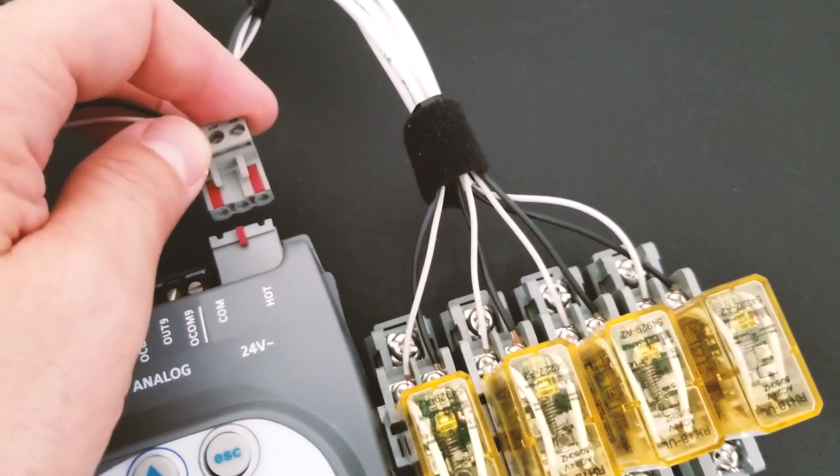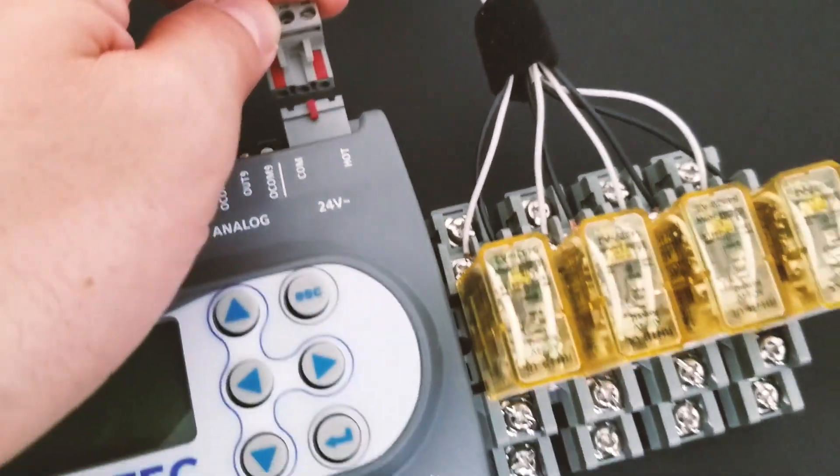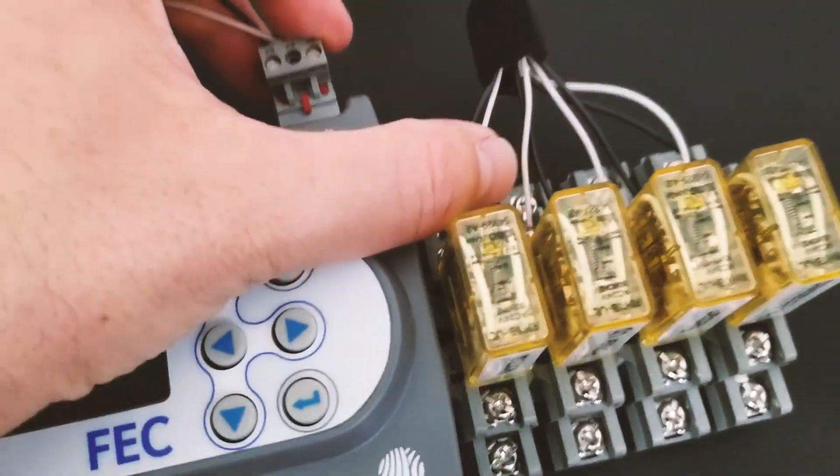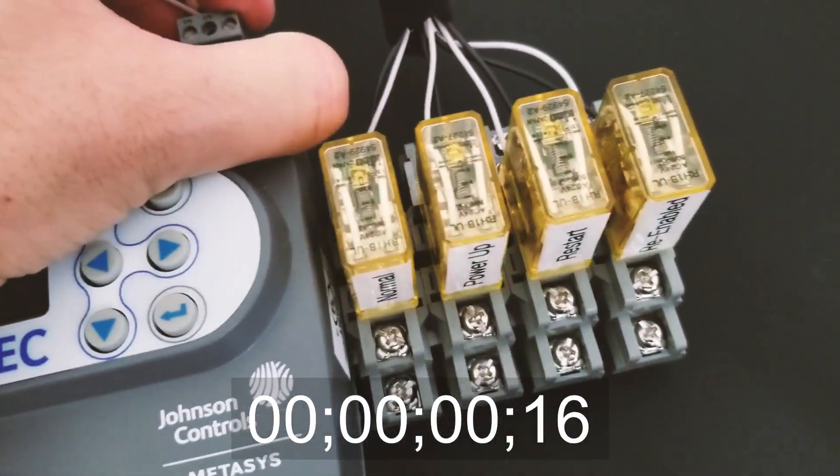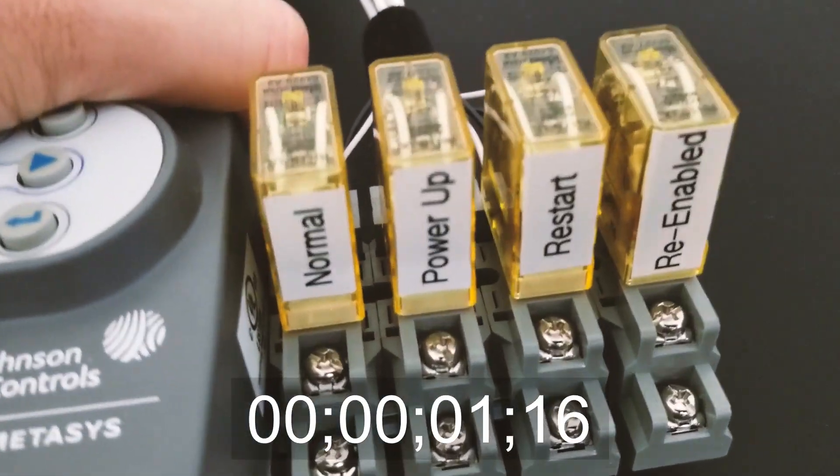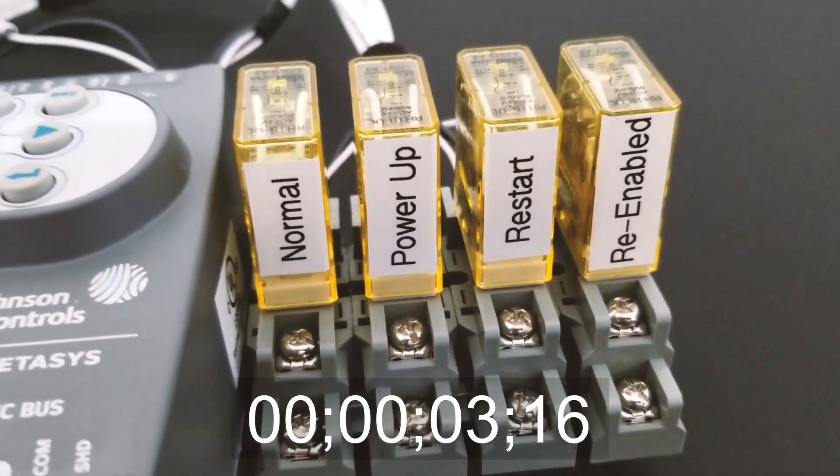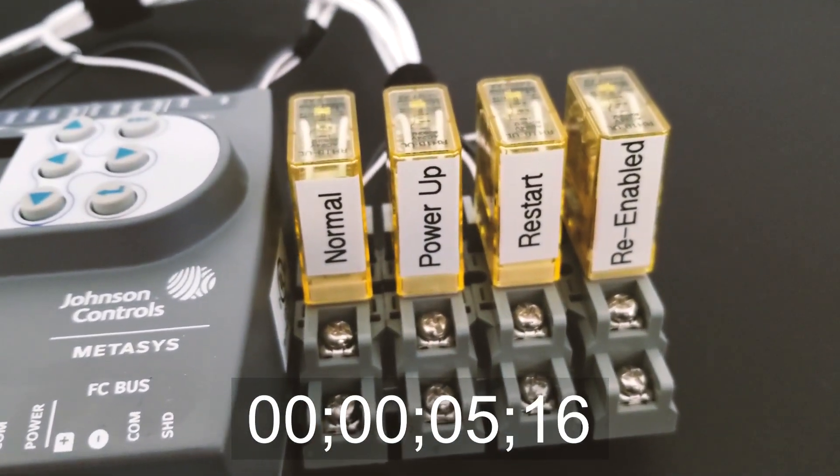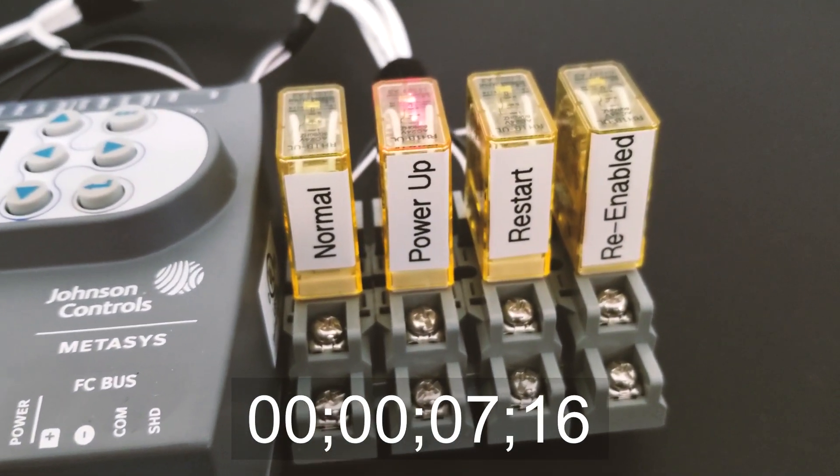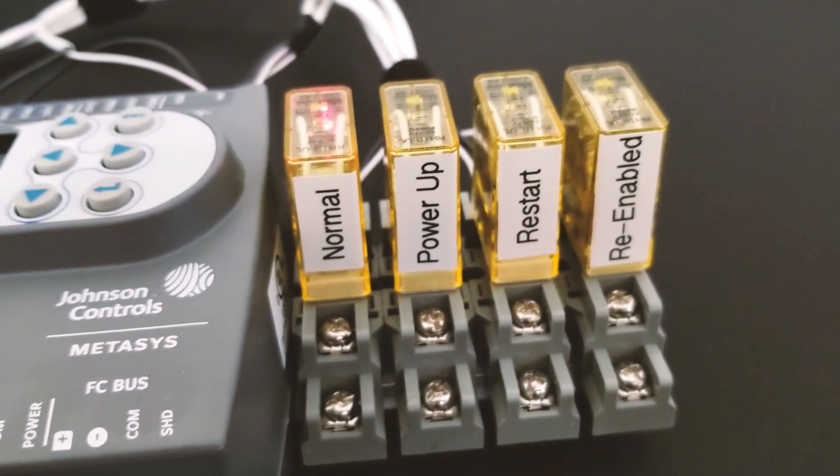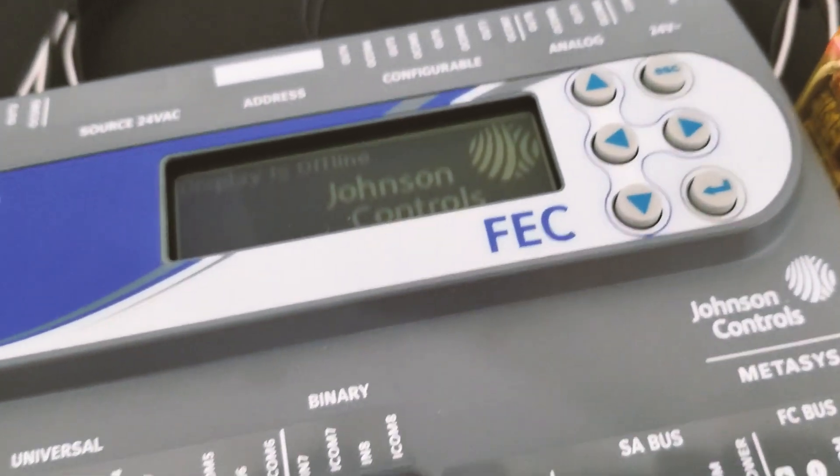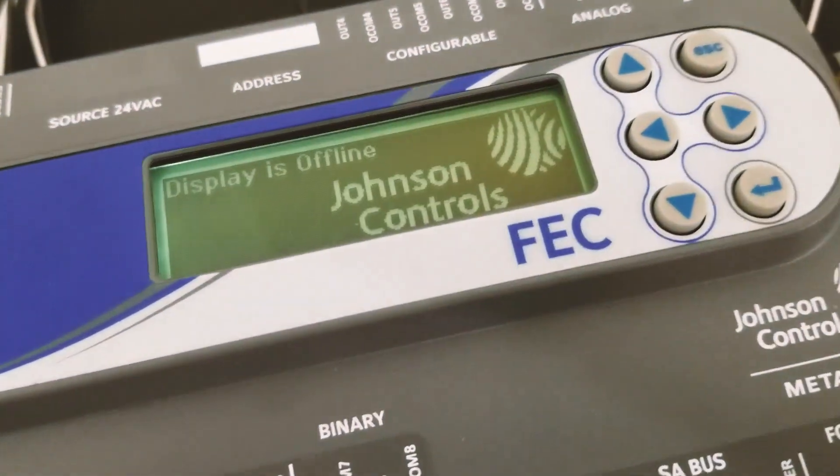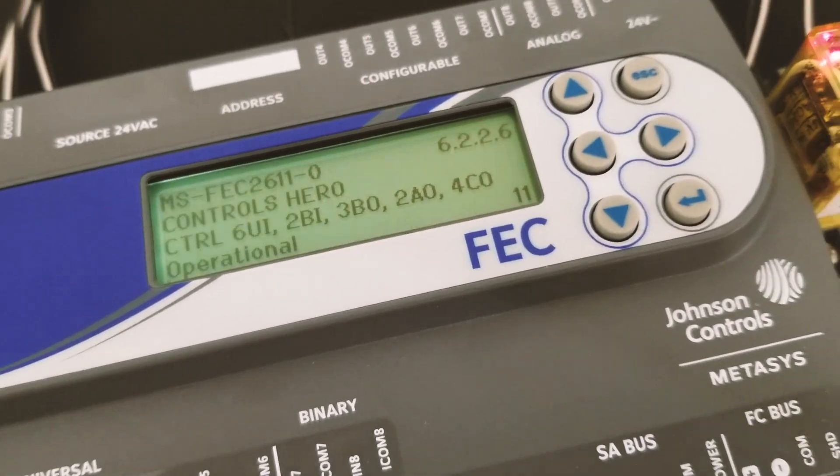Let's do this test one more time. Let's reapply power. And this time it took almost seven seconds. I don't know why, but just be aware of that.